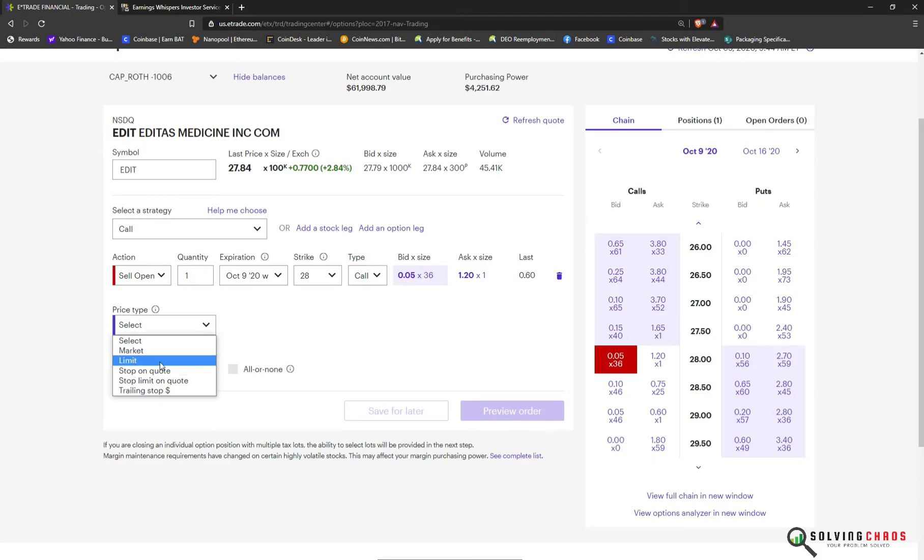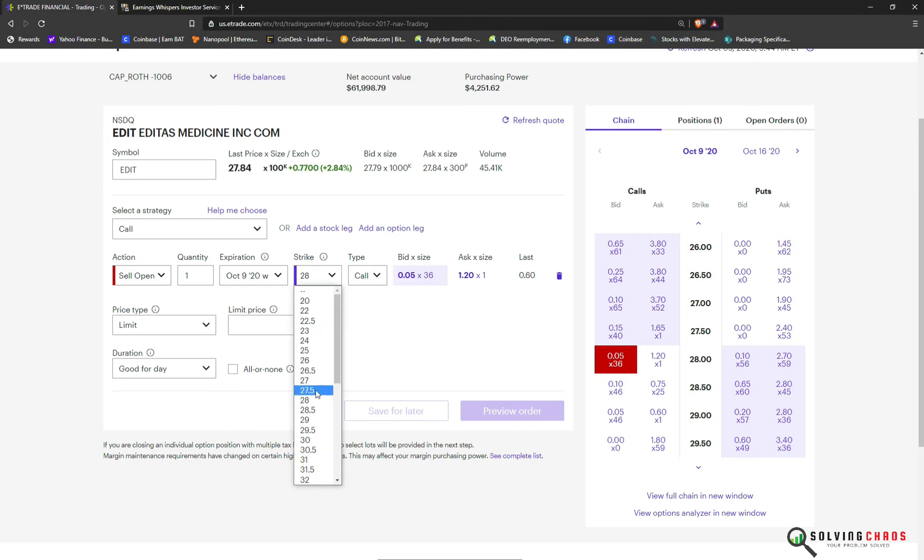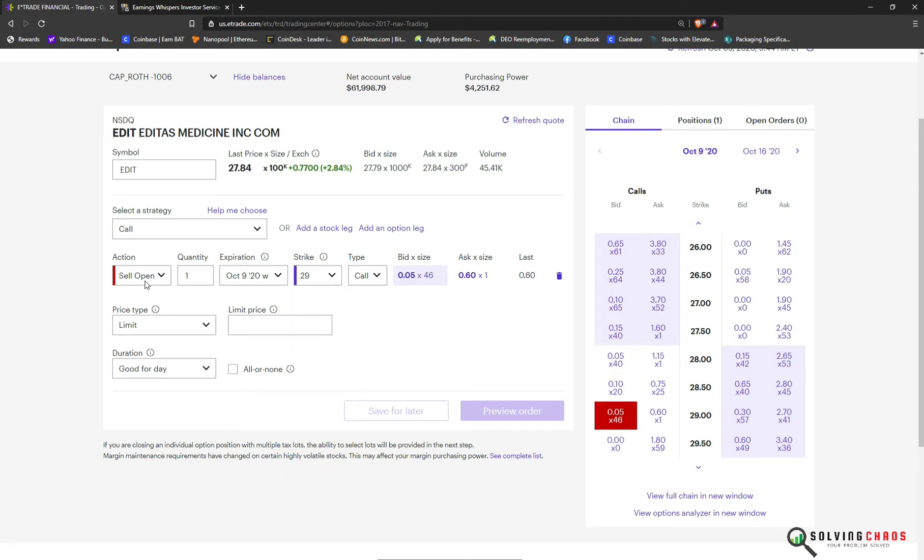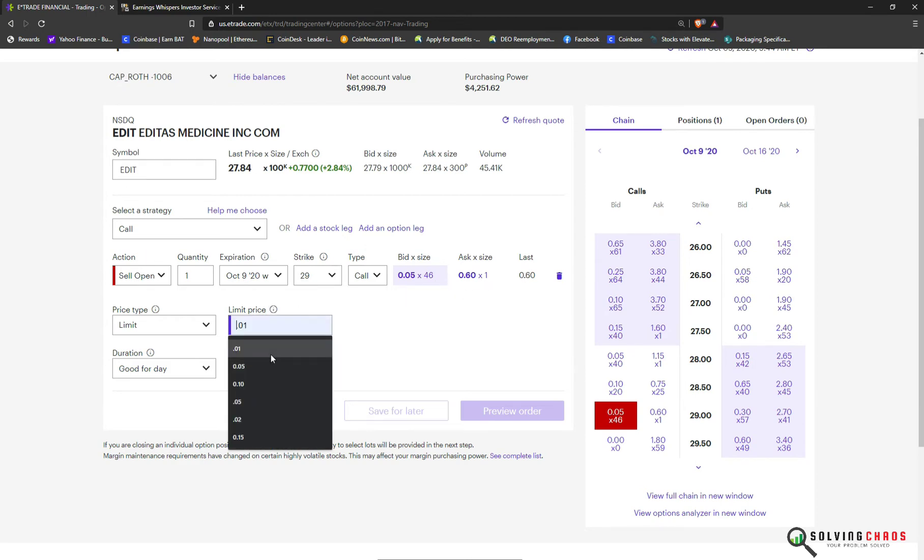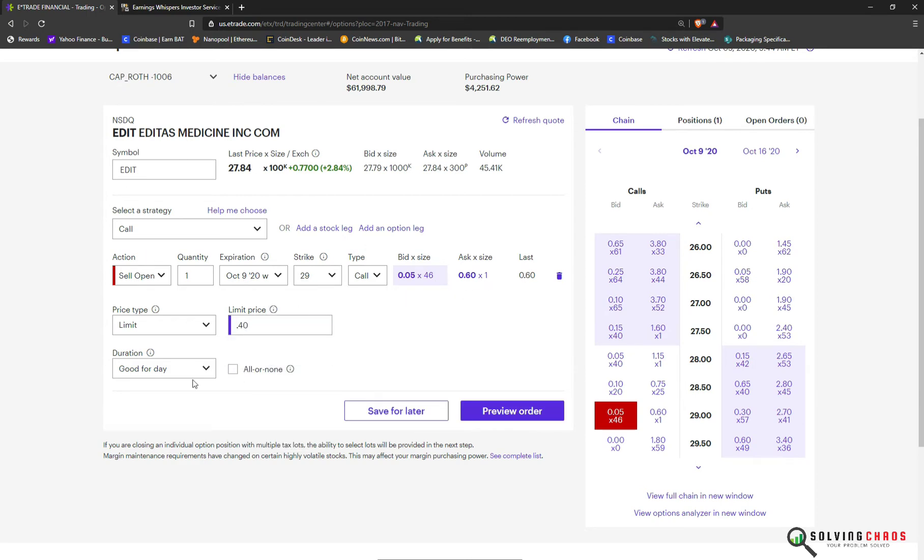So I may give that a shot. Let's give that a shot and see what happens. So I'm going to set a sell to open, right? That's a covered call because I own the shares, right? I'm going to sell to open. I'm agreeing to sell my 100 shares at $29 on Friday if the price moves up. And in exchange, I will keep $40.